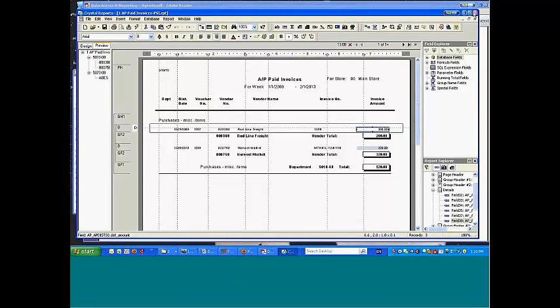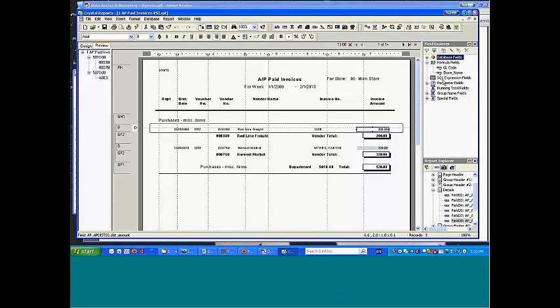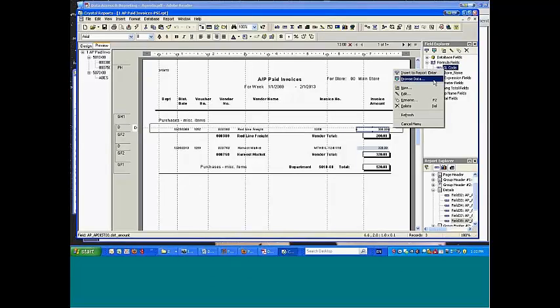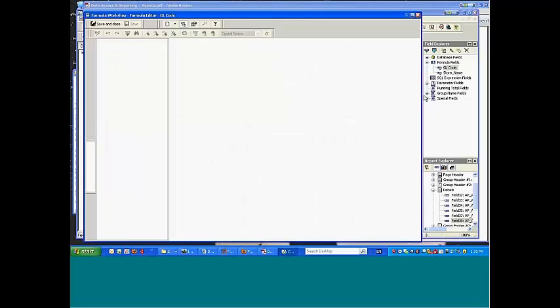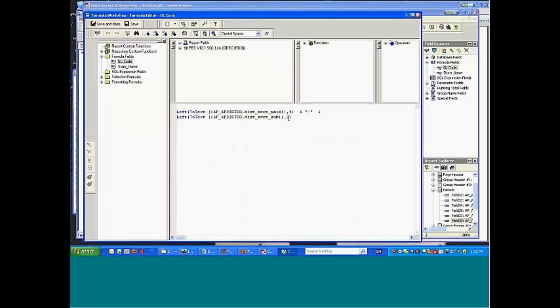Okay, so that's your first kind of introduction to Crystal. And you've seen then, we've seen these formula fields. So for example, here in the GL code, what I'm doing here to make it pretty, I know this particular customer has a four-character main account and a two-character sub-account.